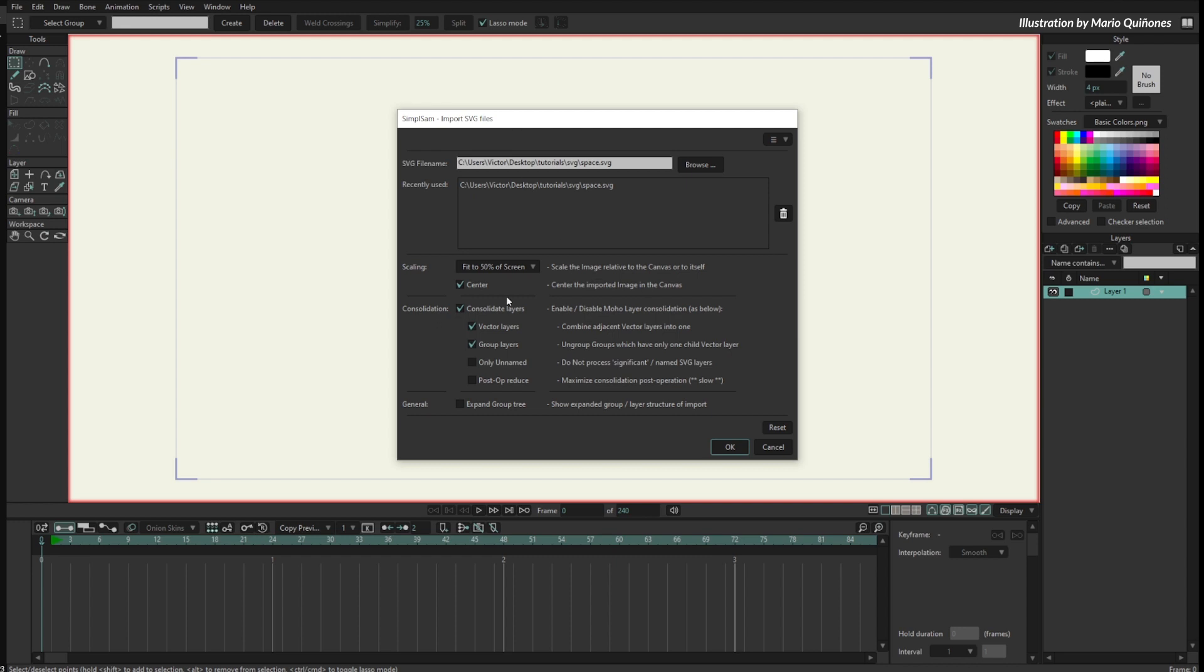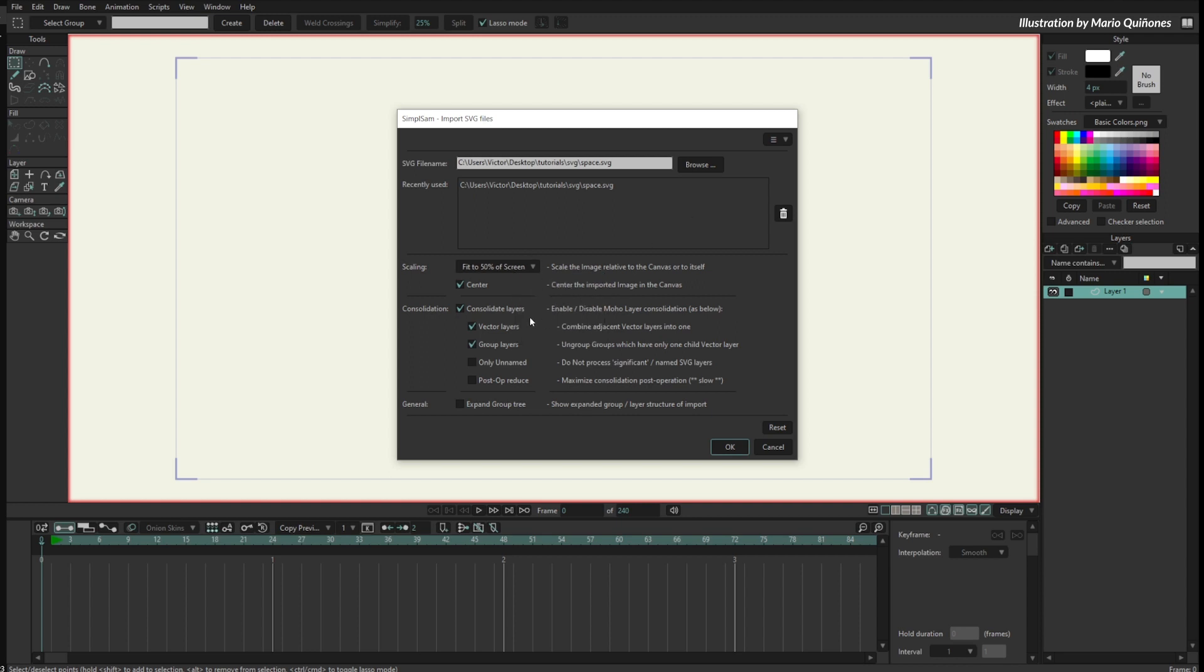I have some options here. I also have options for the scaling on screen, so I will set it to 50%. You can play with other options depending on what you need for the SVG file.